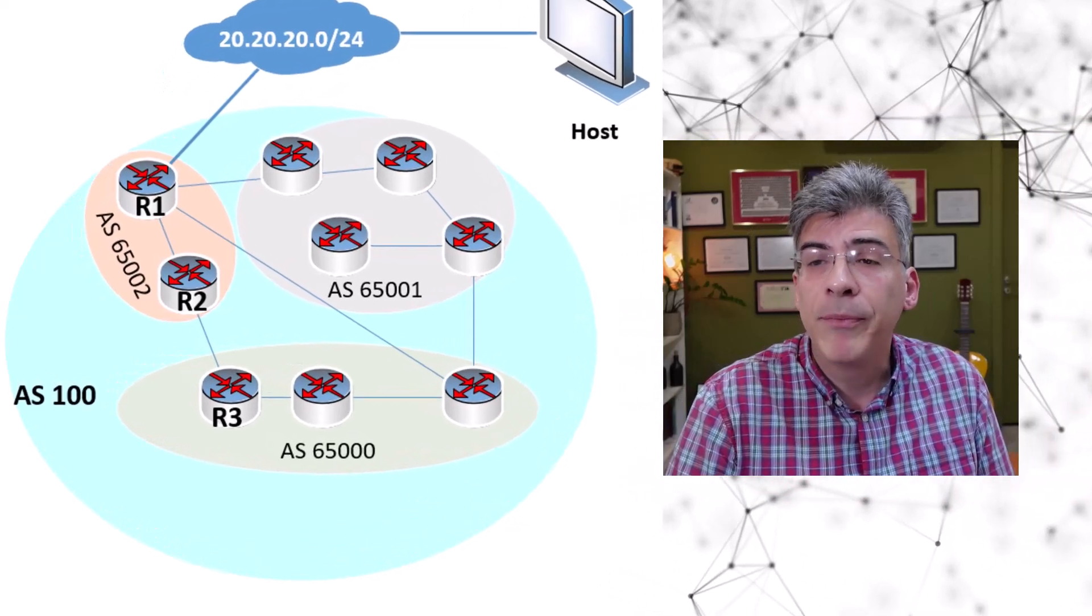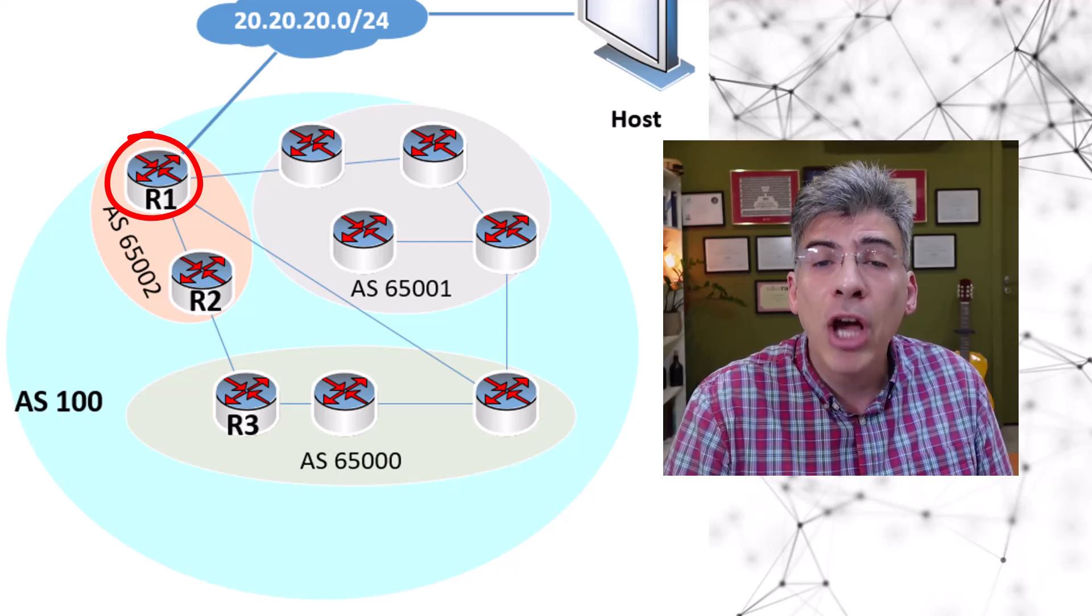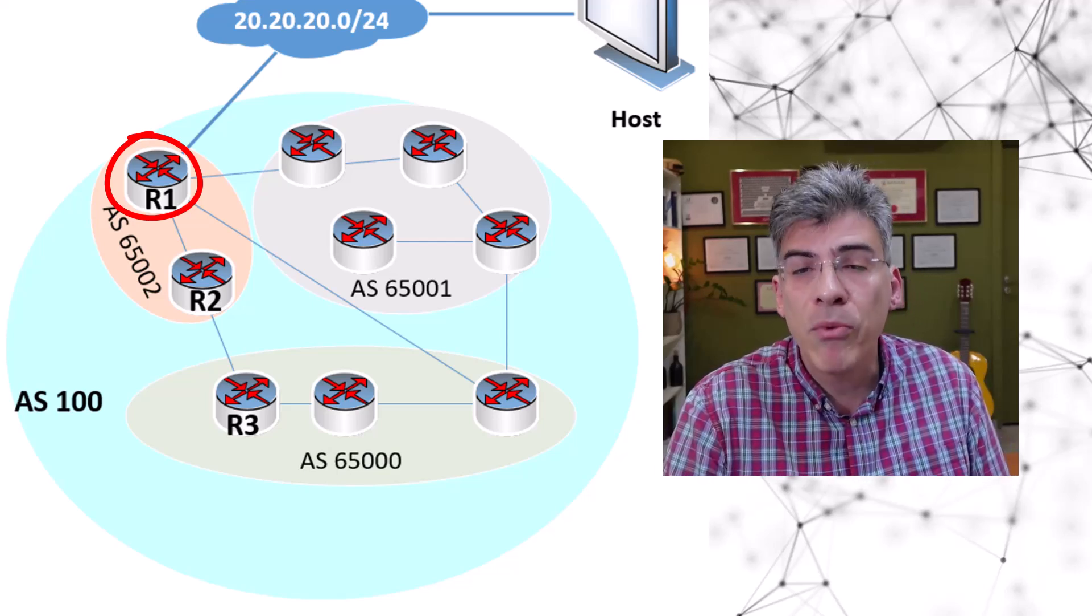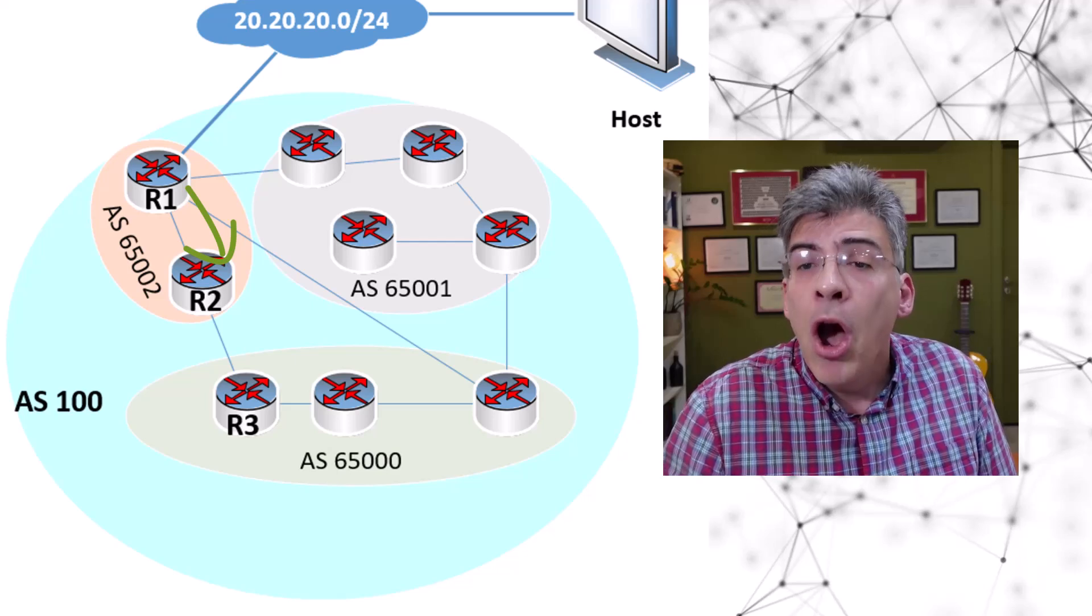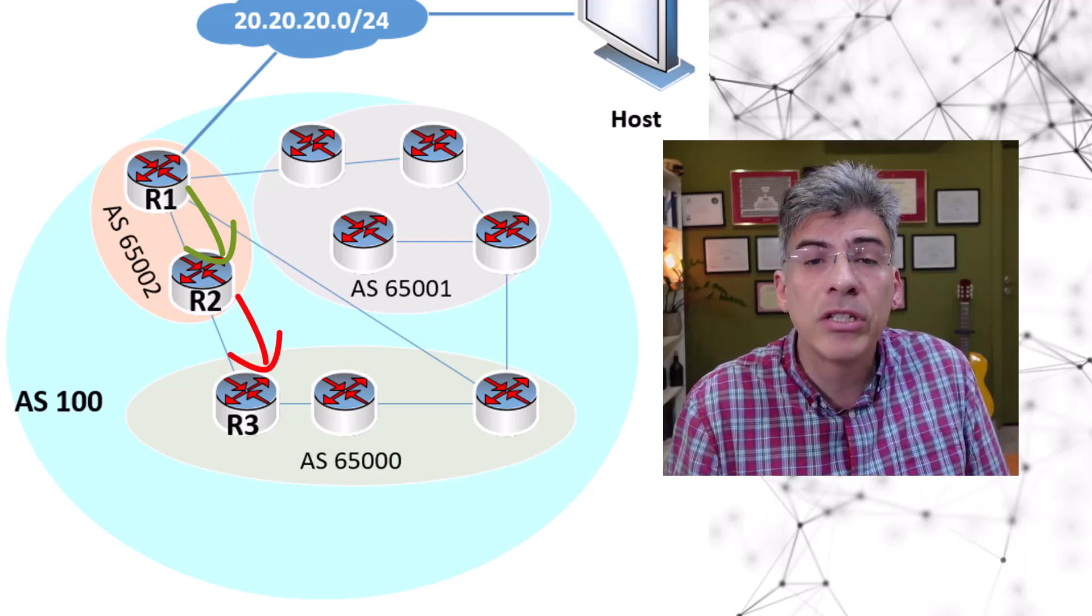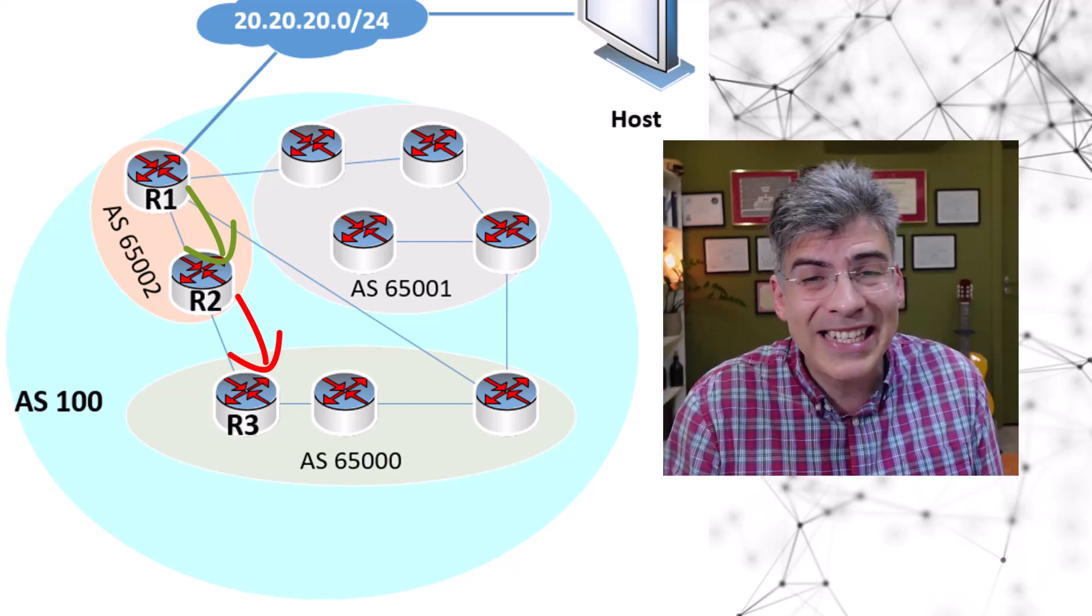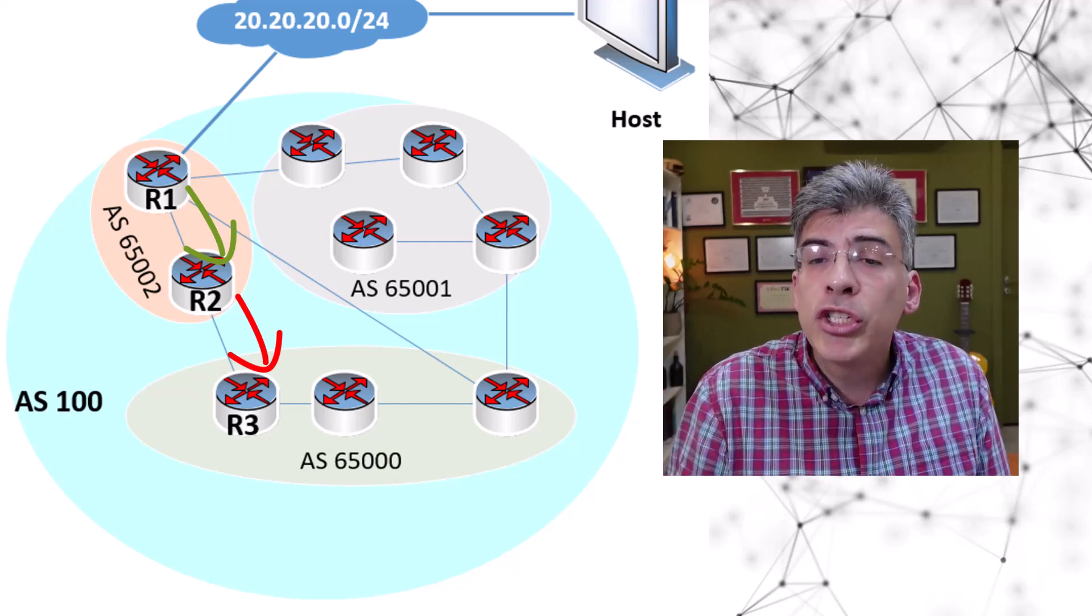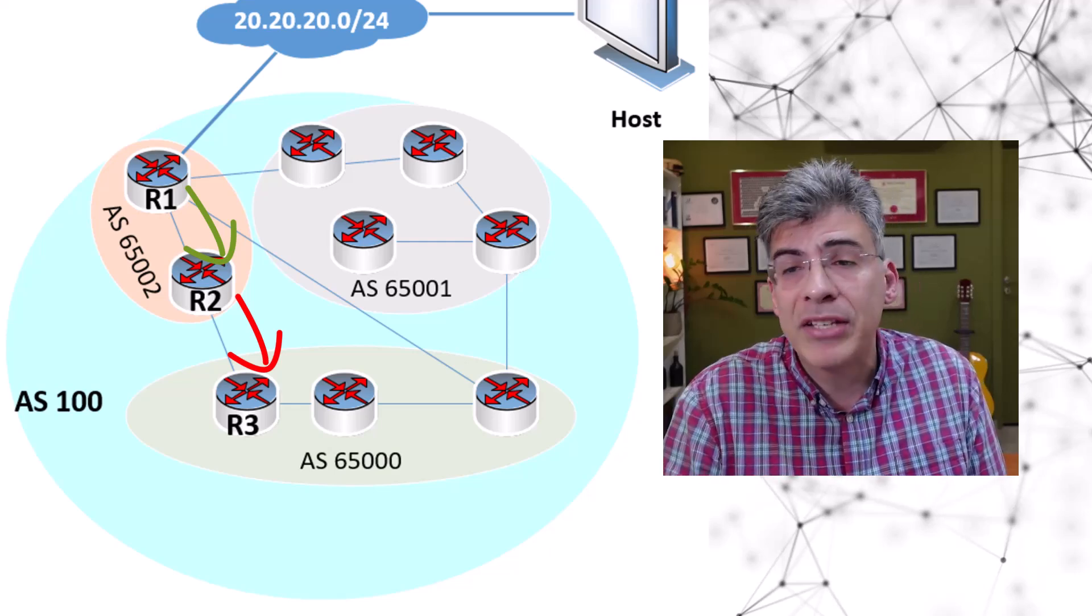it is possible for one router to re-advertise an iBGP learned route to another iBGP router. For example, R1, the source of the 20.20.20.0/24 network, advertises that network to R2. R2 in turn advertises that network to R3.